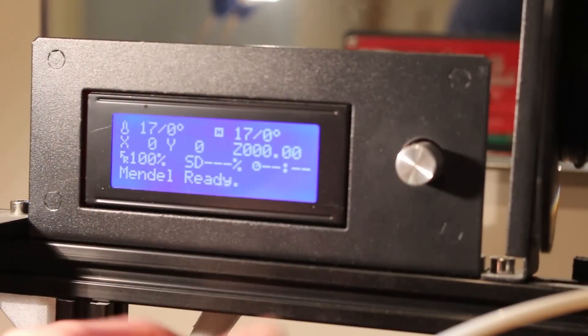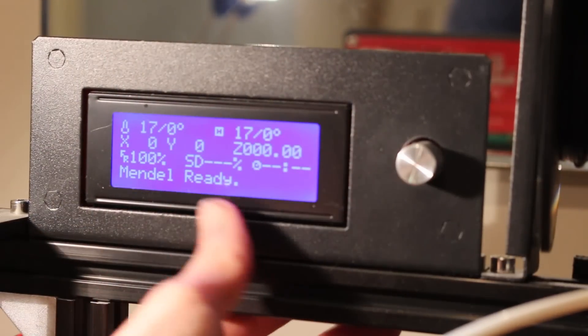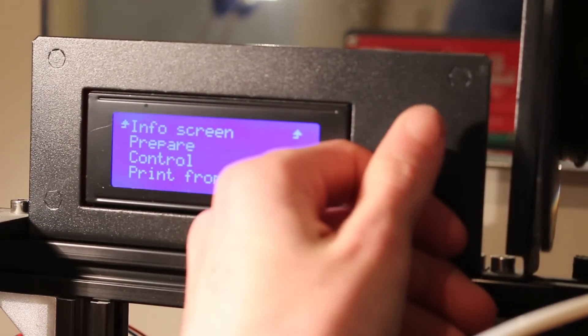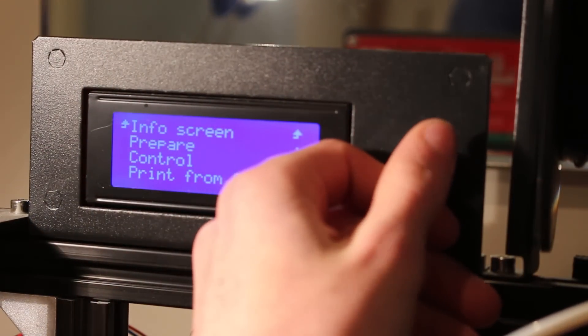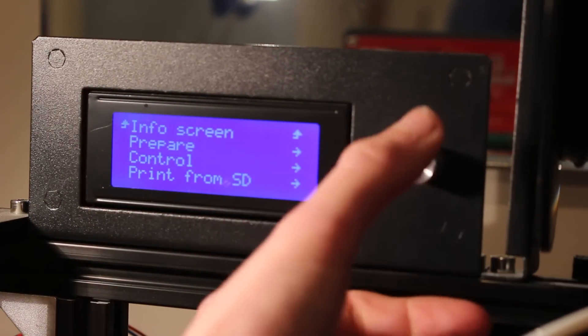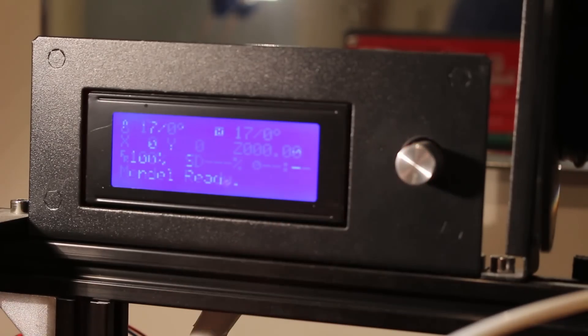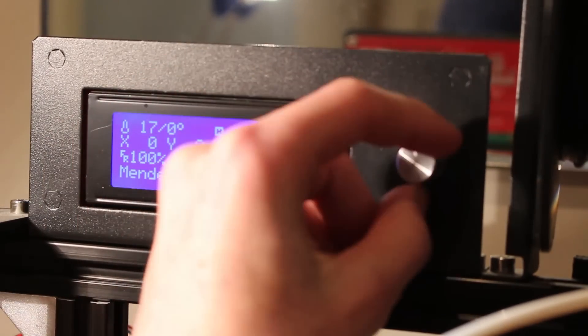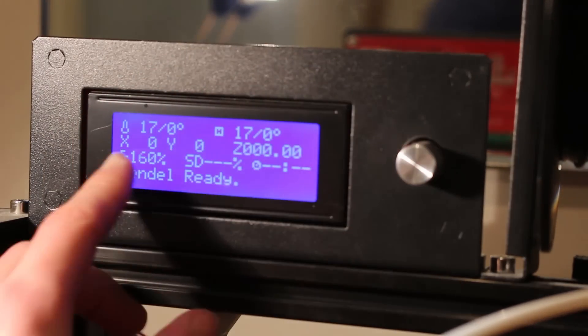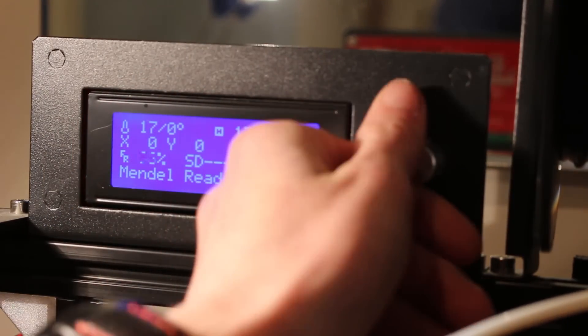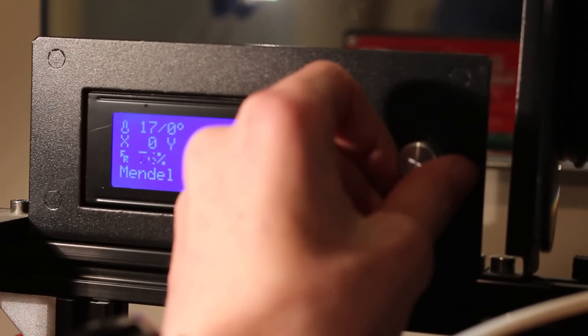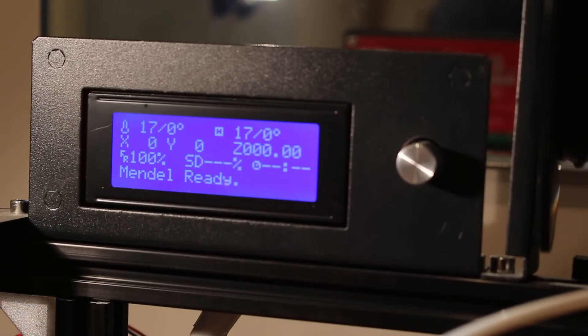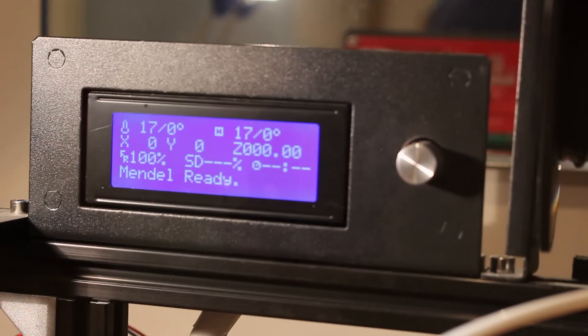The kit comes with an LCD screen that you just plug in and it works and you can control literally everything here. Even while the printer is running you can control the flow rate, the temperature, the speed, and you can change the speed rate so you can make it go 160% or much slower, and you can also change the speed of the cooling fan.